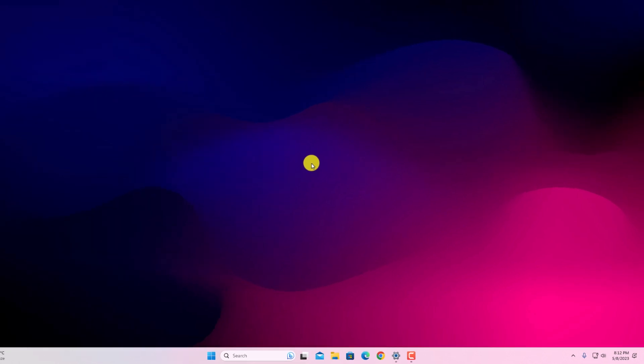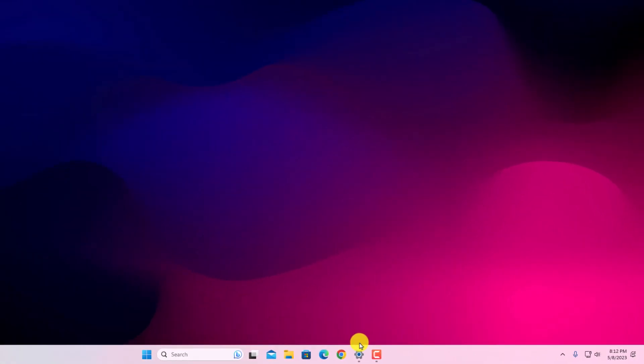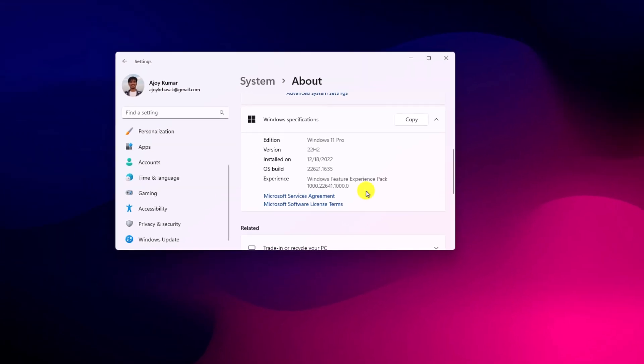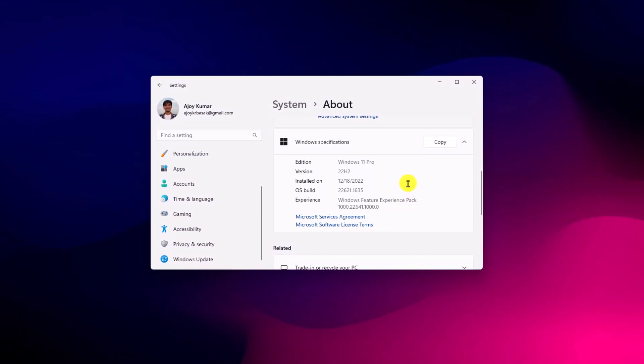To enable the feature, first of all, you have to update your Windows 11 to the latest version 22H2. If you don't know how you can update your Windows PC to the latest version of Windows 11, then I already made a video on how you can update to Windows 11 22H2 version. I'll simply put the video link in the button or you will get the video link in the description box.